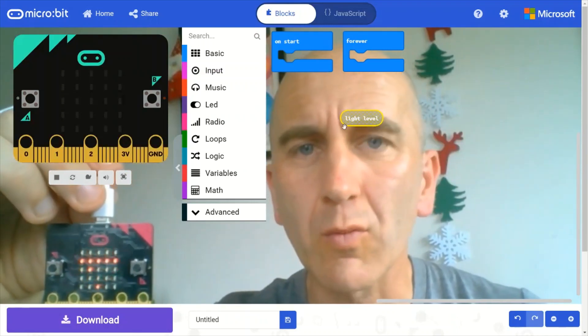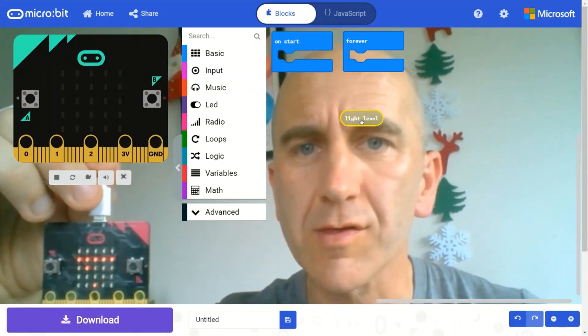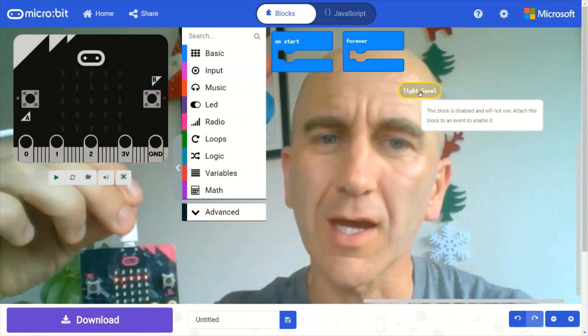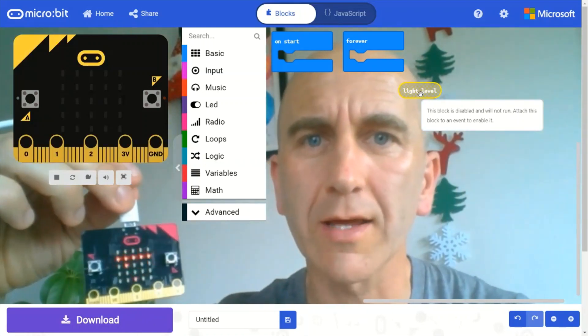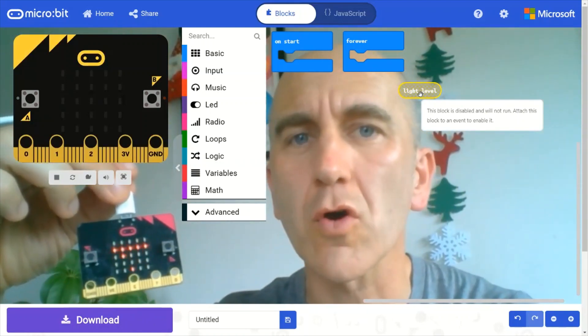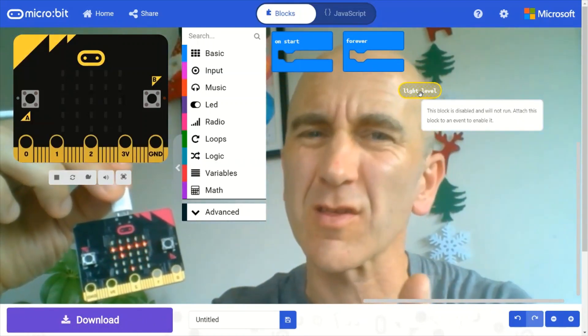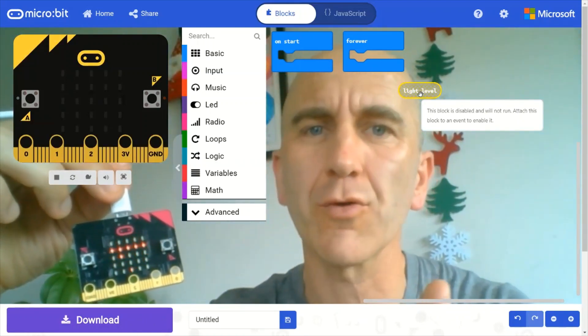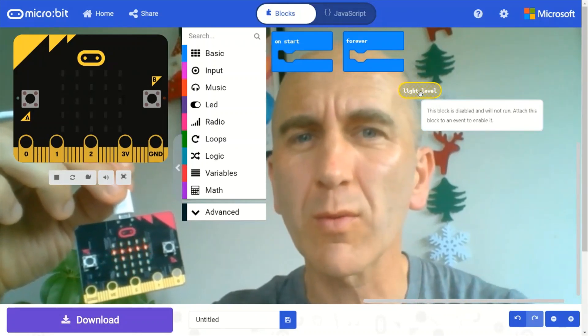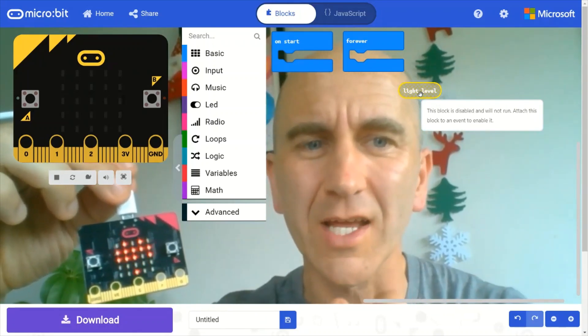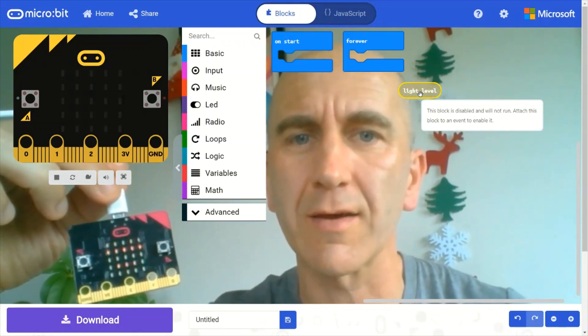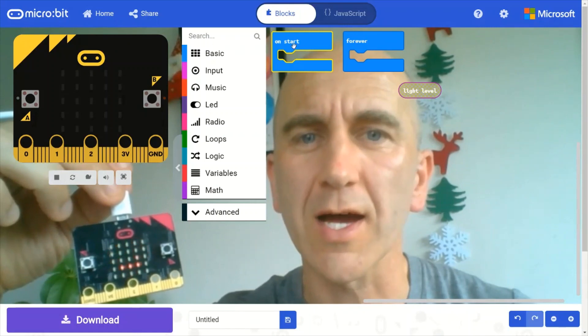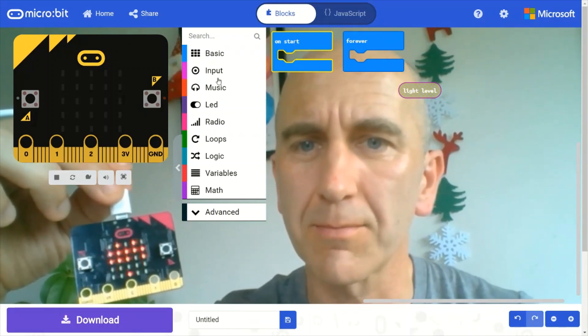Now, the first thing that we want to do is set up the initial light level that you've got in your room. So you may be in a slightly dark room or a bright room. So we want to grab that initial light level using the on start button.